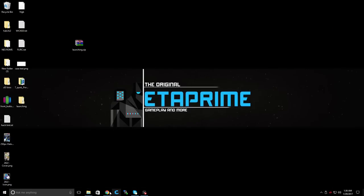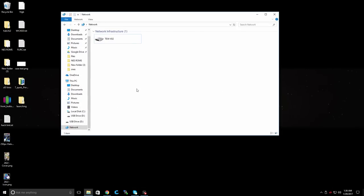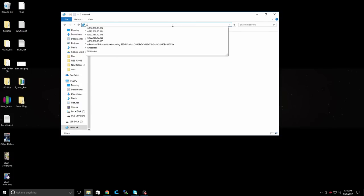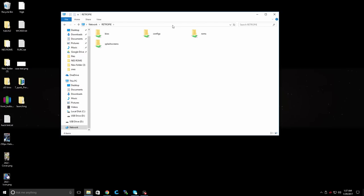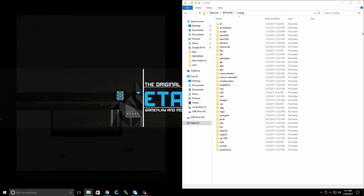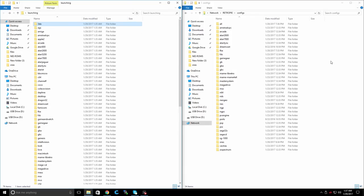I'm going to connect to my Raspberry Pi over network now. You can do this by going to any file explorer, going to the quick access bar at the top and typing in backslash backslash all capital retro pi. Or you can substitute that with backslash backslash and the IP address of your Raspberry Pi. We're going to open up the configs folder.